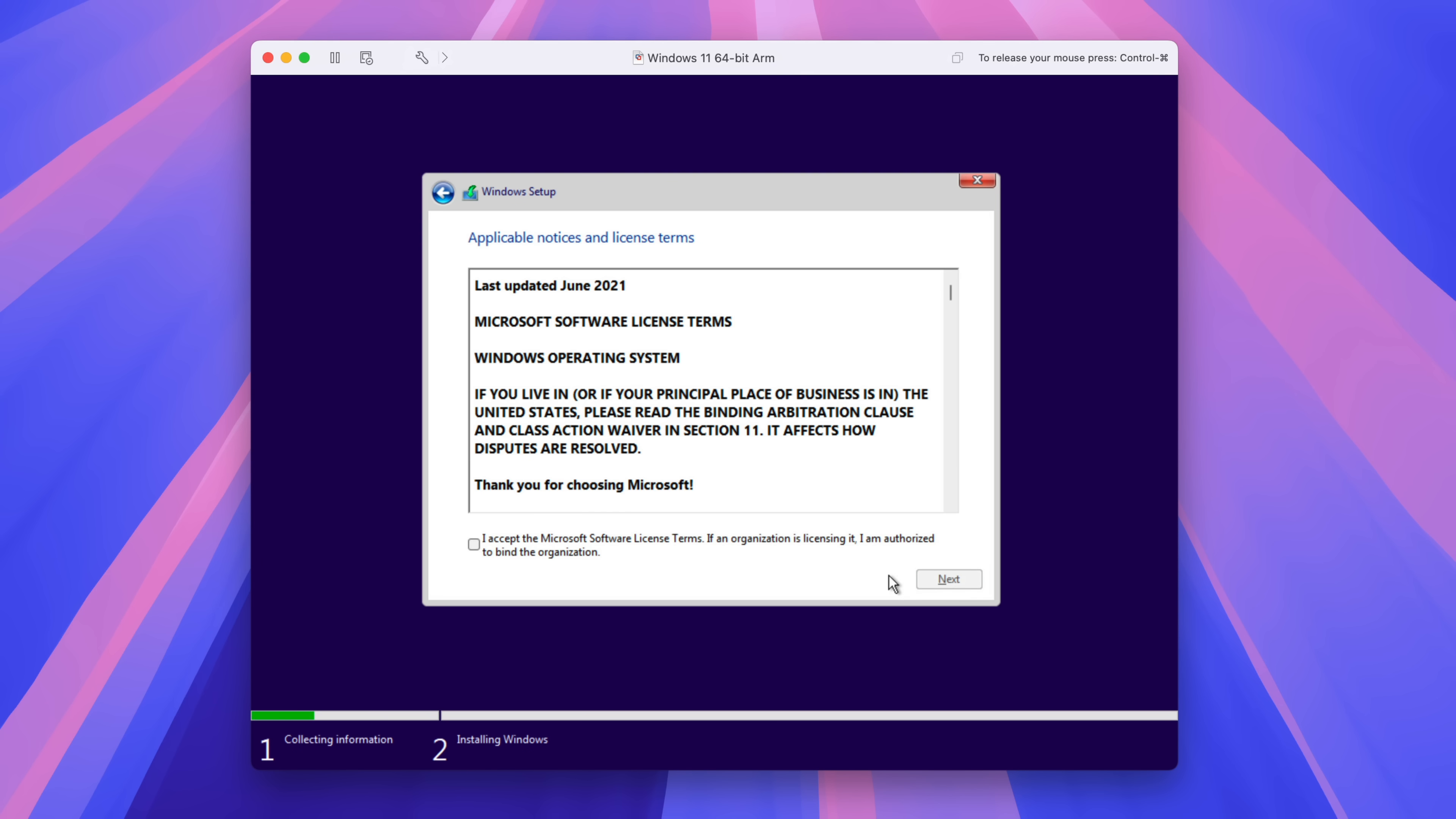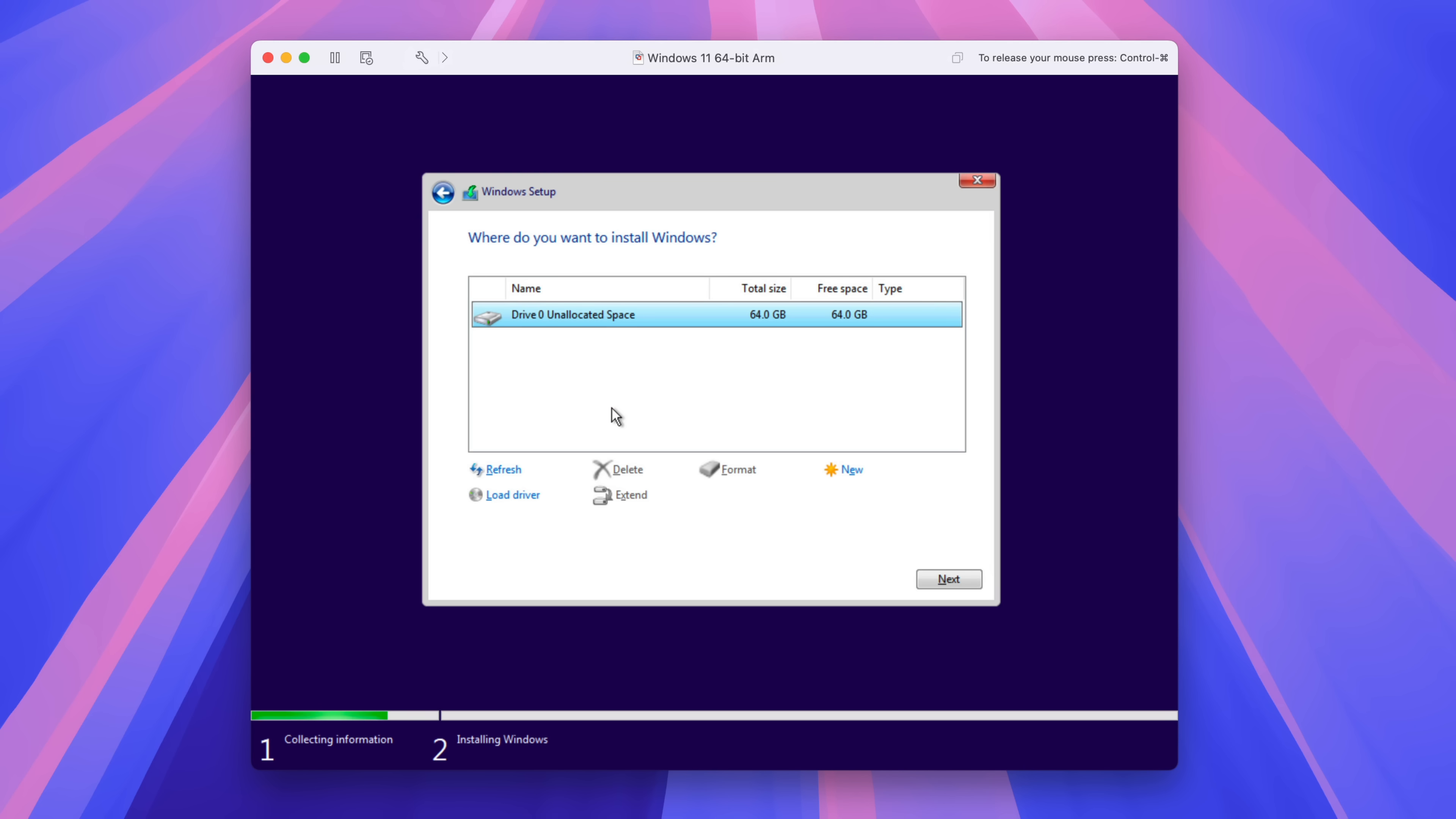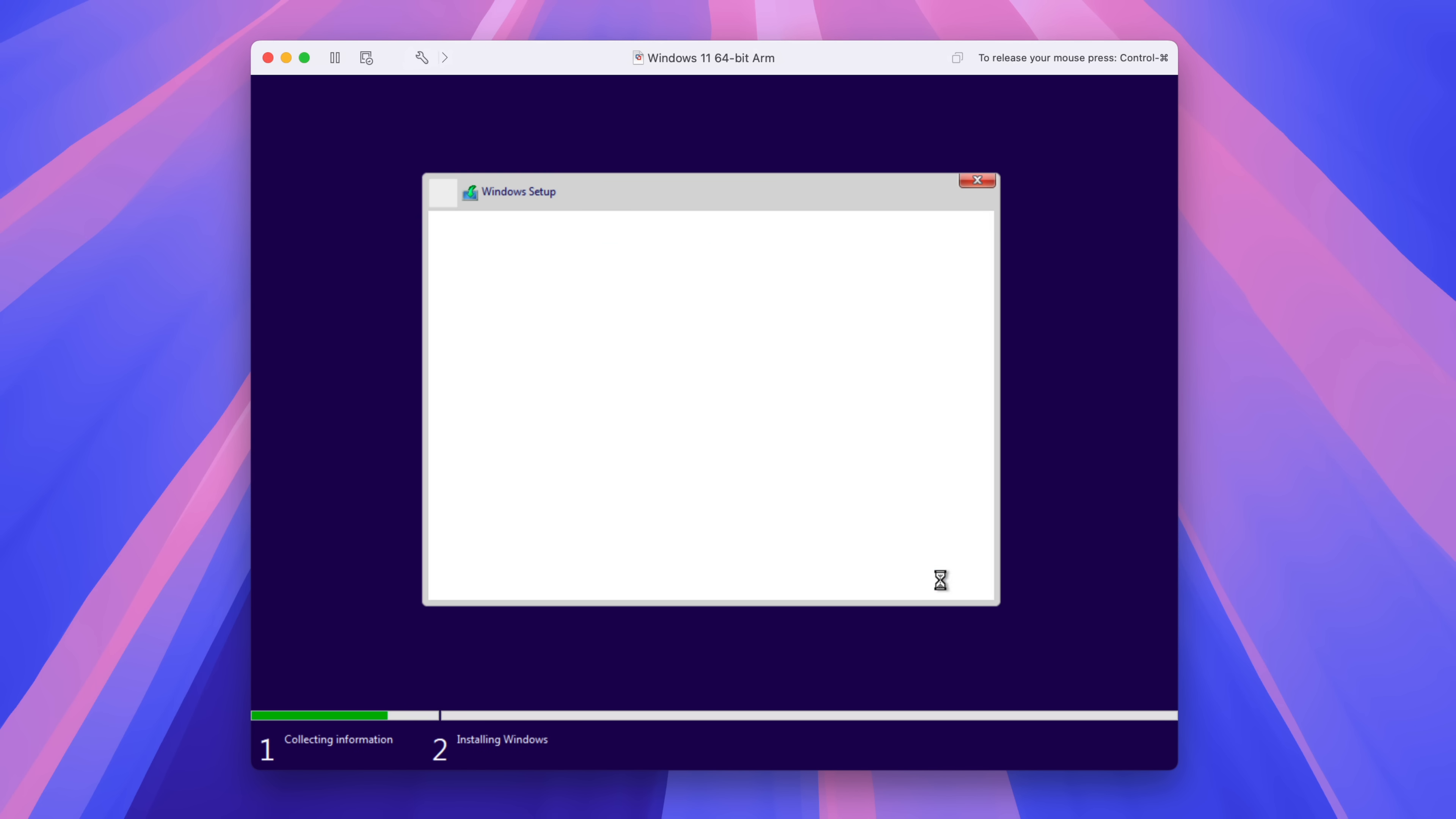And then click I accept the Microsoft software license terms and click next. And then click custom install Windows only advanced. And then select the unallocated space and then click next.